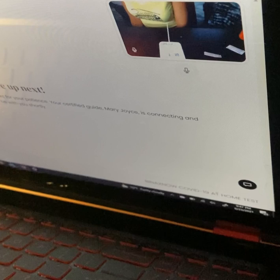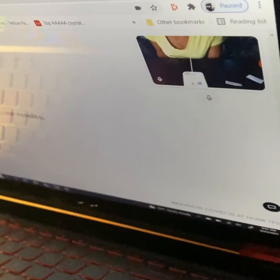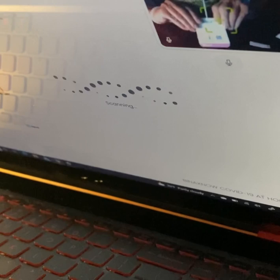Hello, thank you for waiting. My name is Mary Joyce. I'll be a certified guide. Together we will interpret and record your results. Wendy, please hold your test card in front of your device camera to scan the QR code so I can see the results. Please hold it right side up. That is upside down. Turn it around.